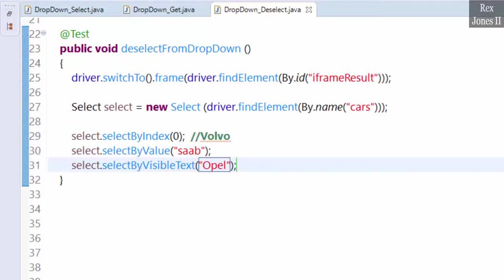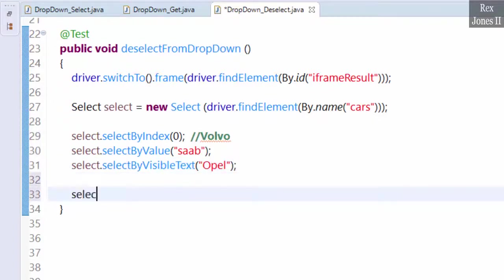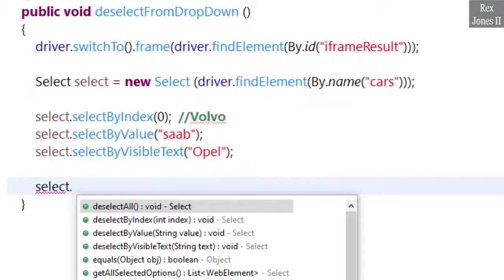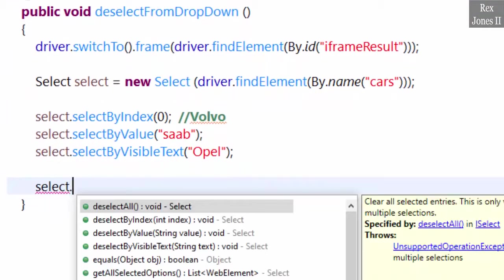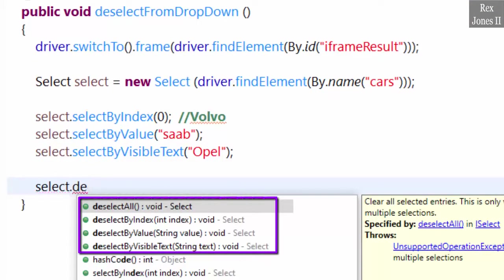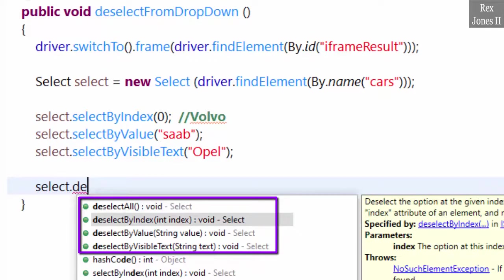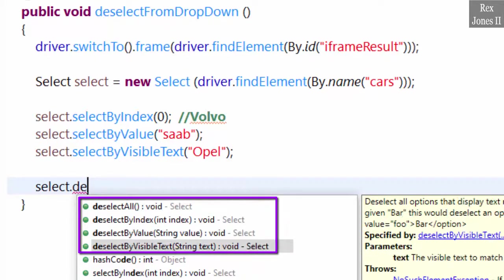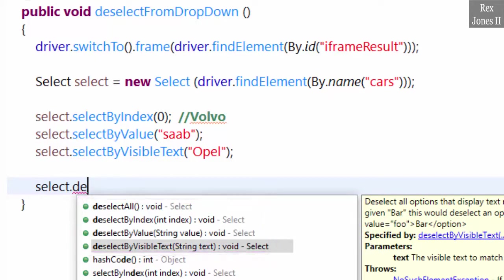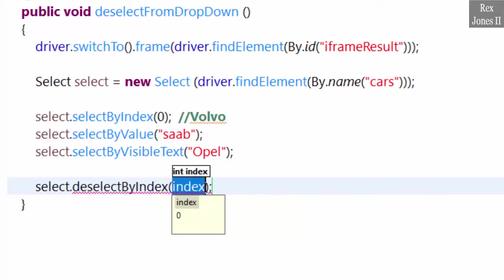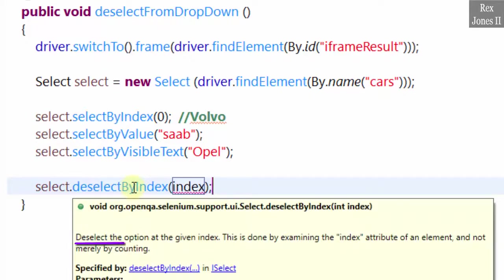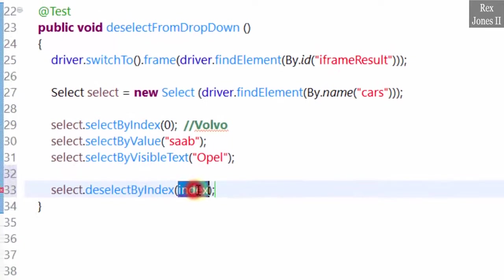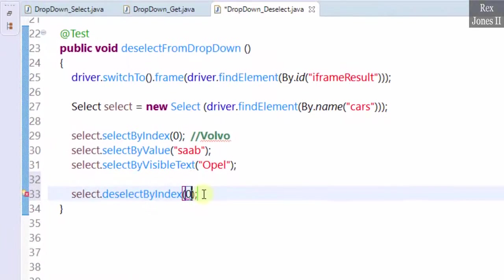We deselect by writing select dot, and there are four deselect methods: deselectAll, deselectByIndex, deselectByValue, and deselectByVisibleText. Let's start with deselectByIndex. DeselectByIndex deselects the option at the given index: zero.